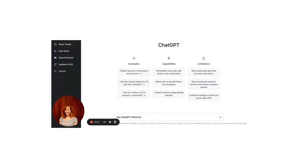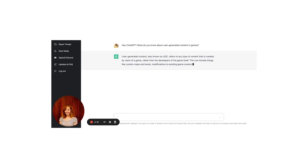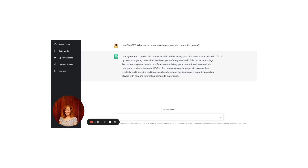Hey ChatGPT, what do you know about user-generated content in games? User-generated content, also known as UGC, refers to any type of content that is created by users of a game, rather than the developers of the game itself. This can include things like custom maps and levels, modifications to existing game content, and even entirely new game modes or features. UGC is often seen as a way for players to express their creativity and ingenuity, and can also help to extend the lifespan of a game by providing players with new and interesting content to experience.